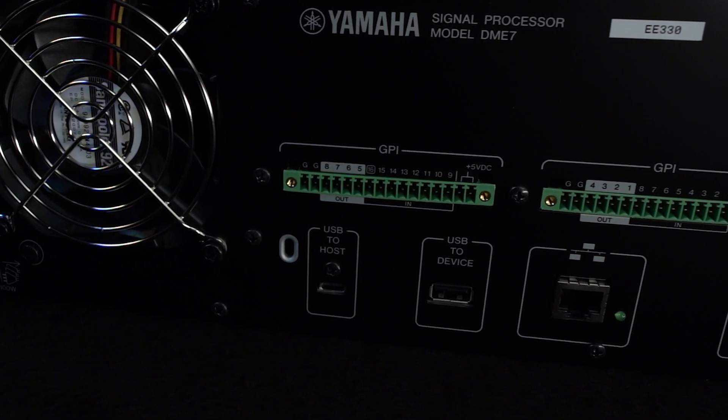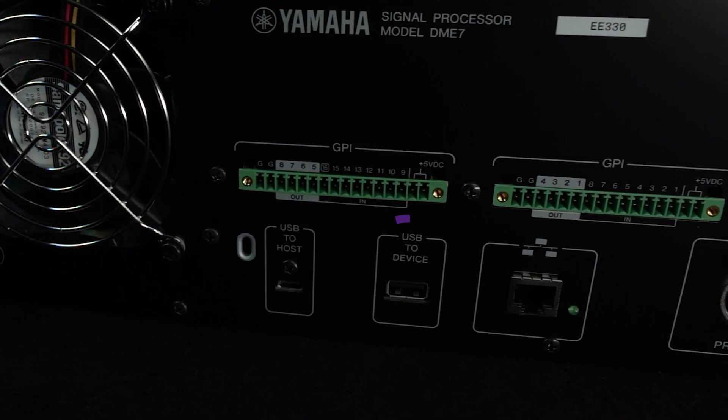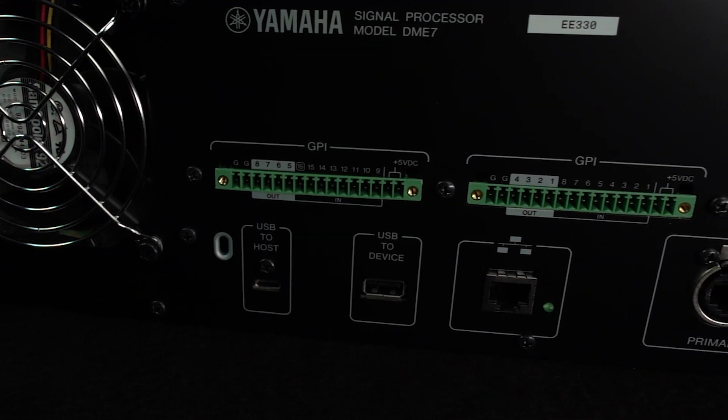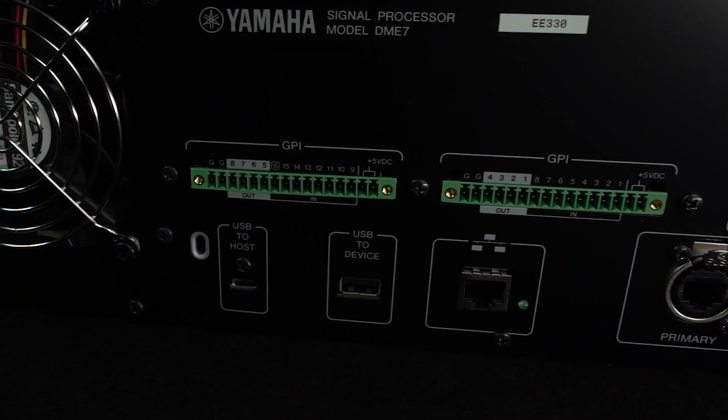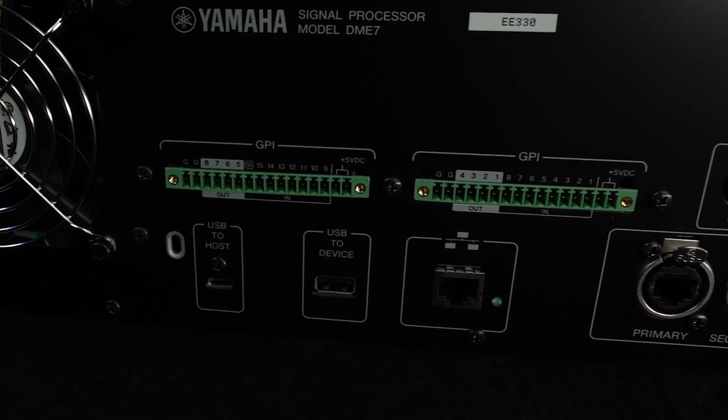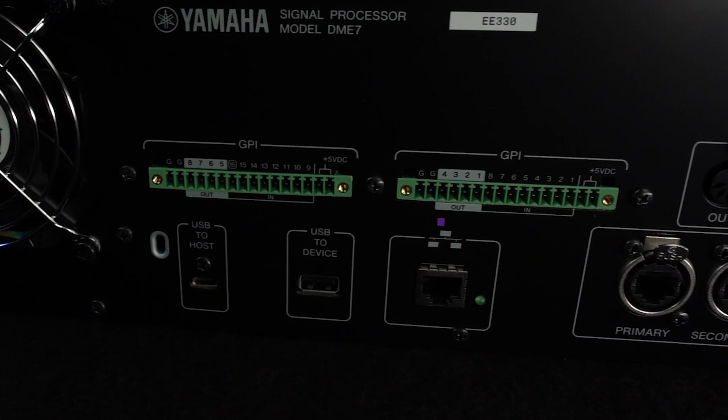Next to that is a USB Type-A that can be used with a flash drive and an RJ45 connection for control.